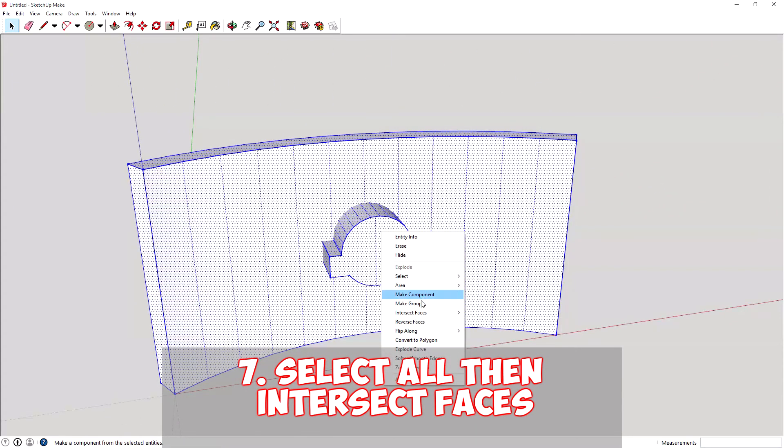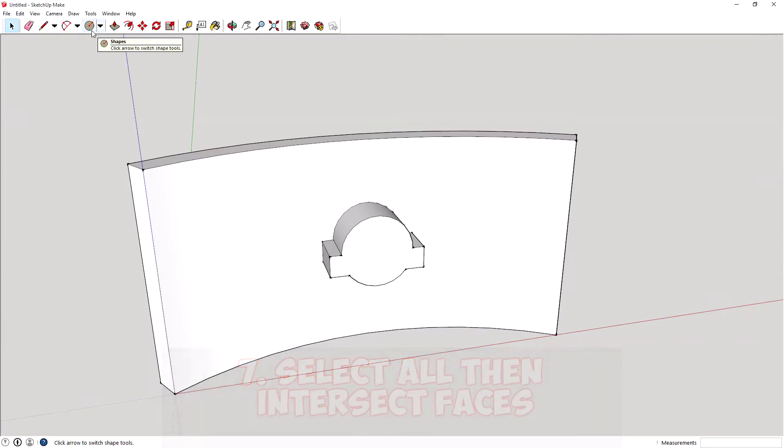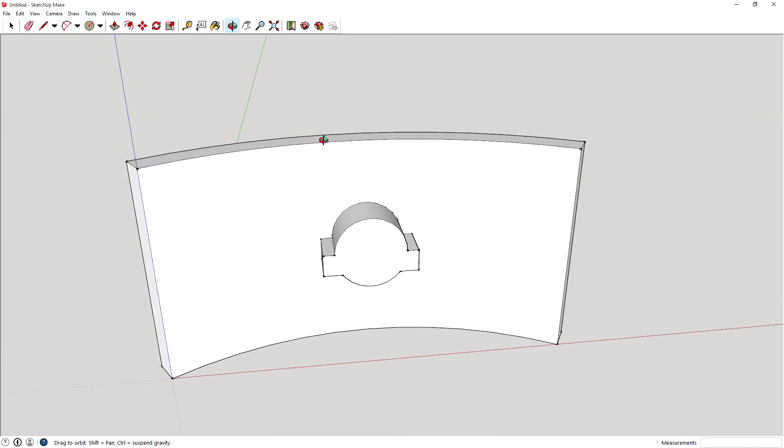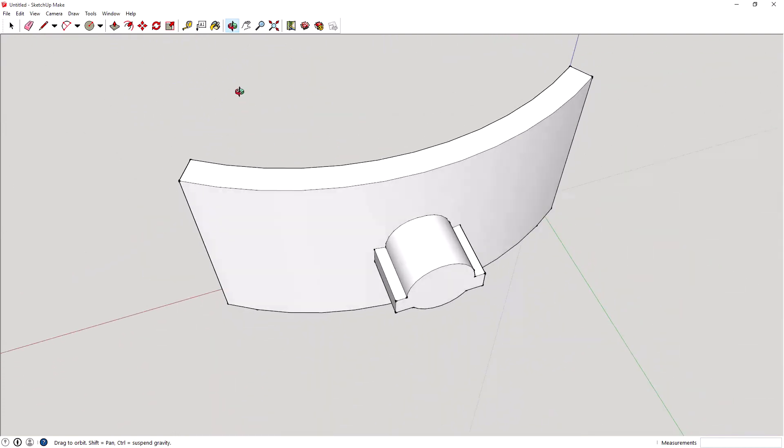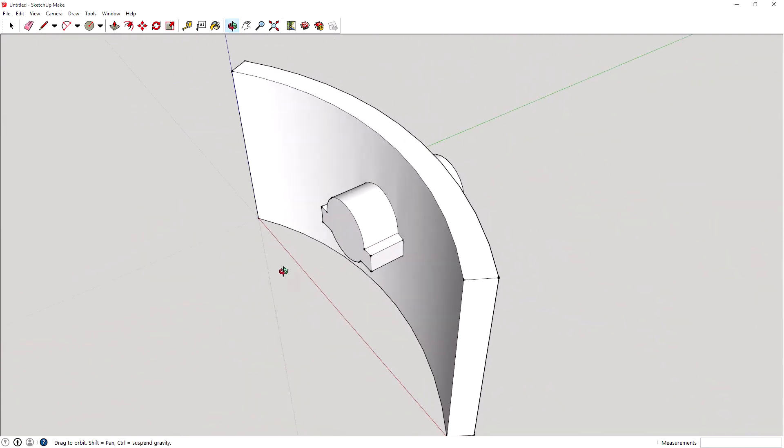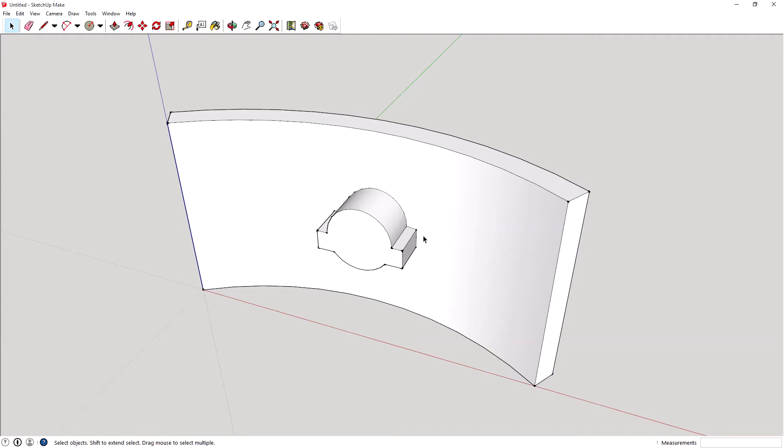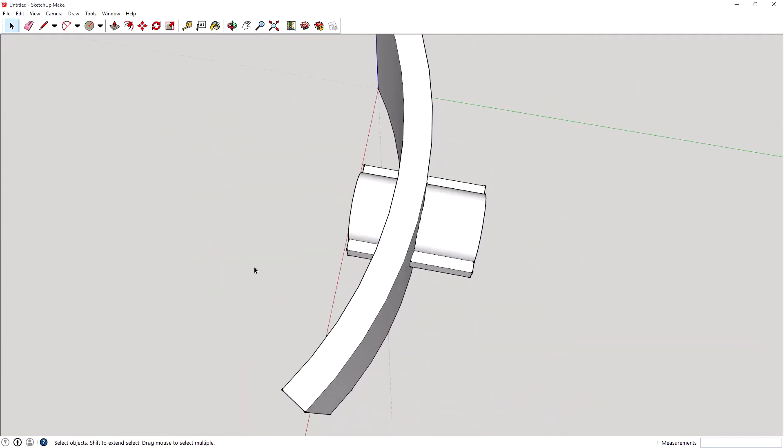So right-click that. We'll go into the faces with selection here. Now, what we've done is we've kind of merged the two together. But what it has done is created a hole here where the actual faces of this connect.